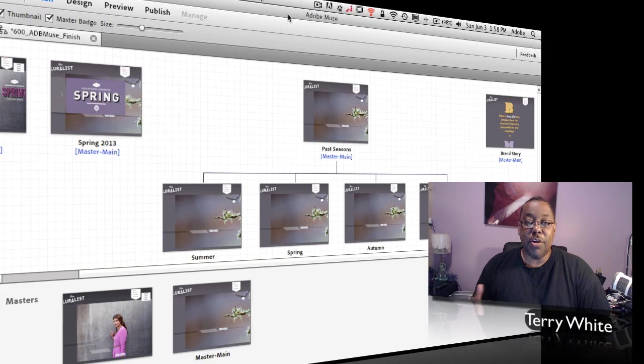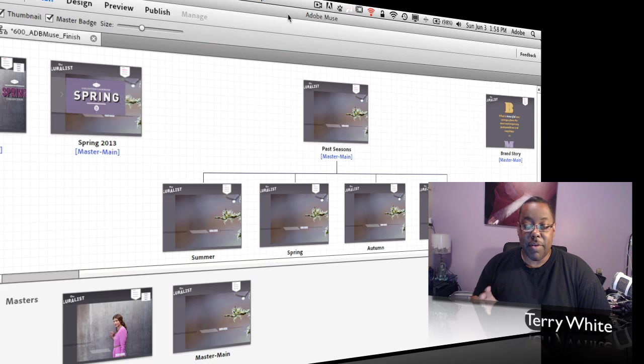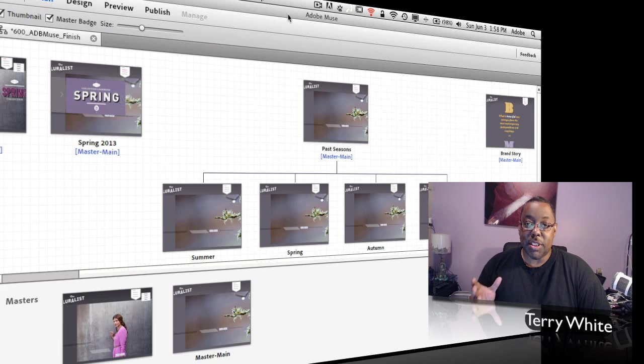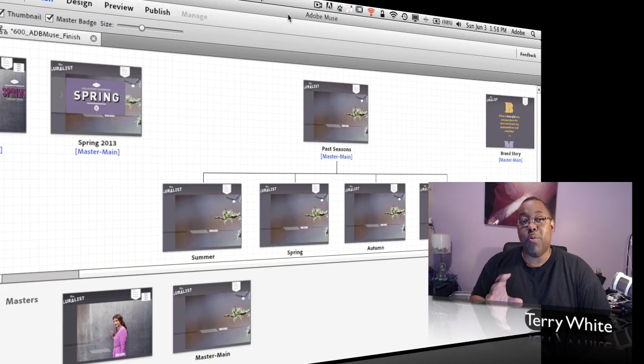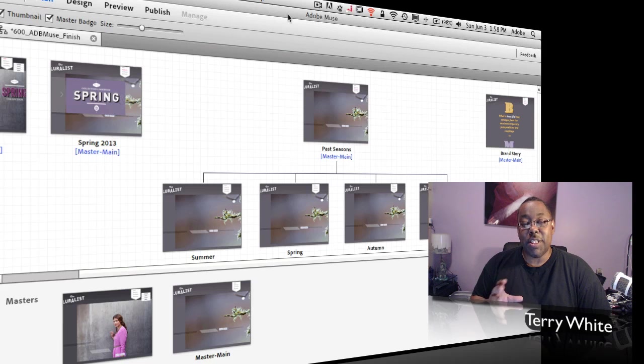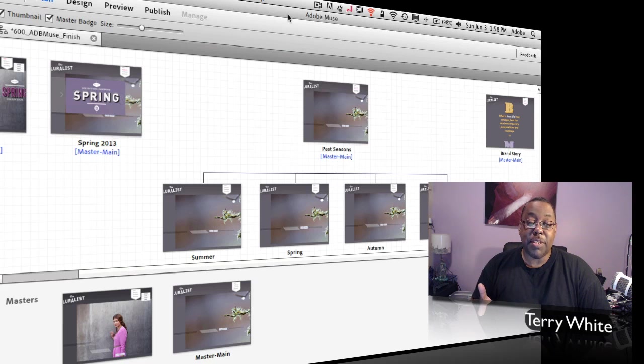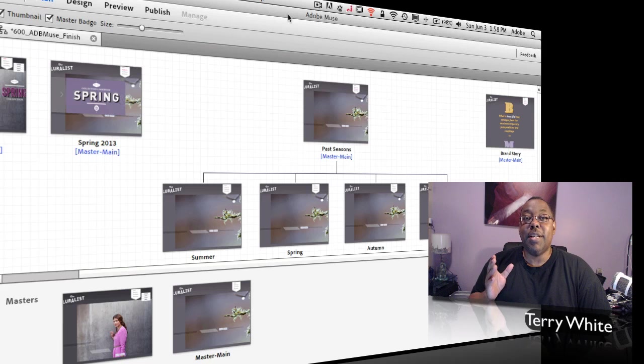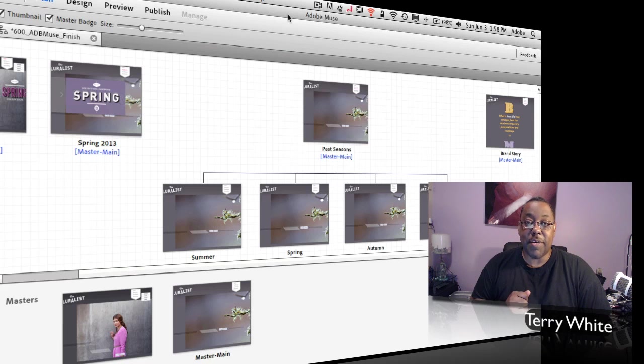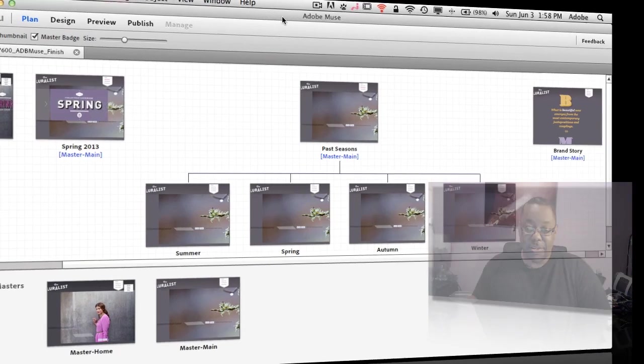As you know, Adobe Muse is part of the Creative Cloud, as well as available as a separate subscription for creating websites without having to write code. And one of its built-in abilities, especially for photographers or anyone in general, is the ability to create photographic slideshows. Let's take a look.